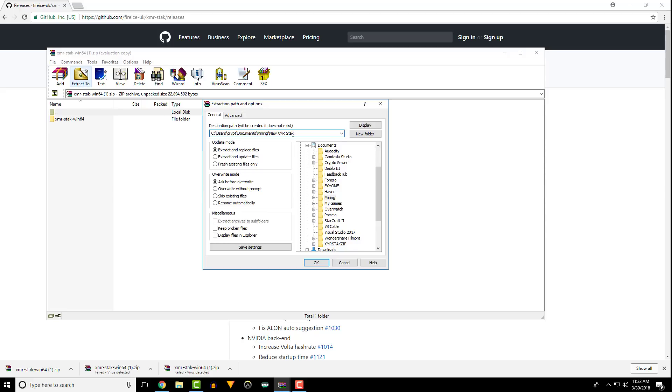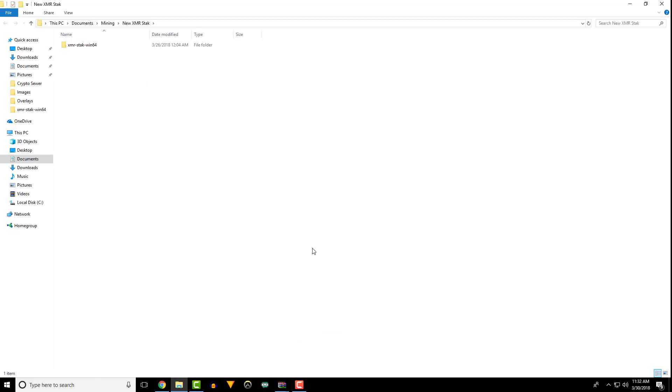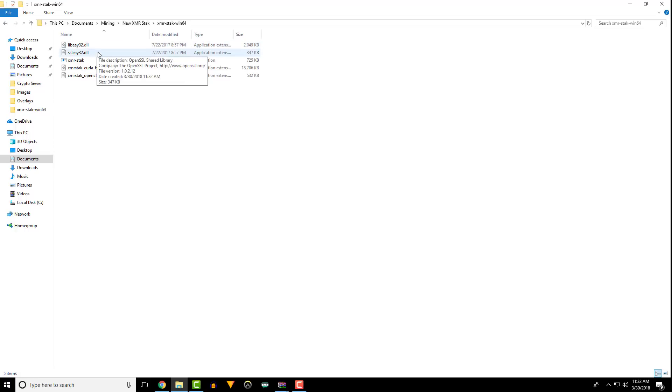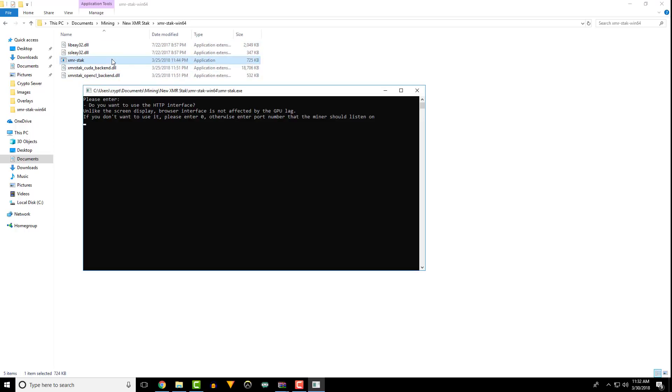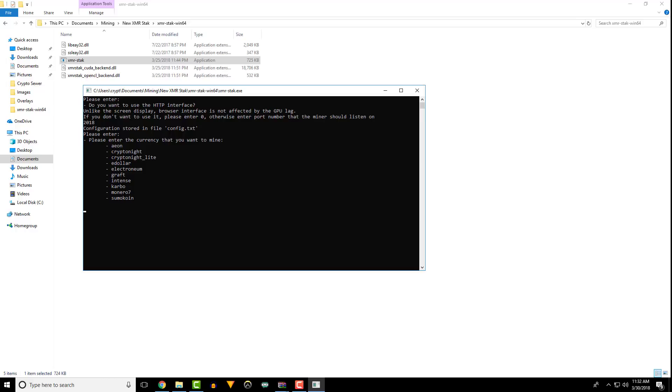When you first launch the miner, you'll be prompted with a series of questions to initially configure the miner. The first question is one of my favorite features, the HTTP interface. This will allow you to remotely monitor your hash rate. Enter an unused port number to activate it. I'll go into more detail later.